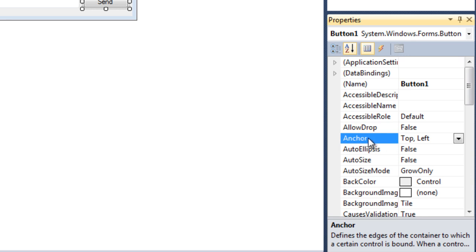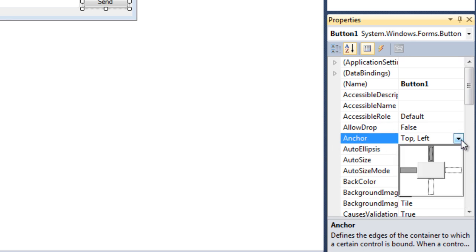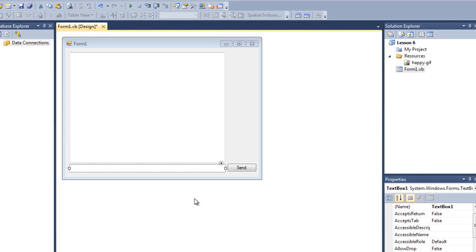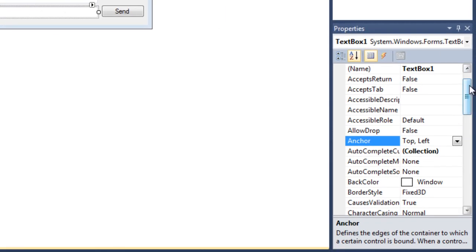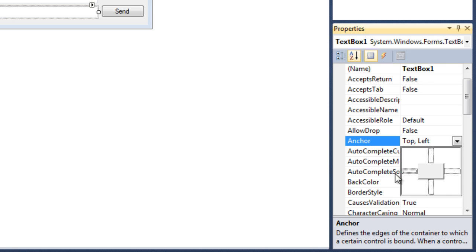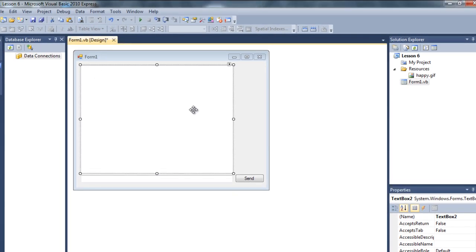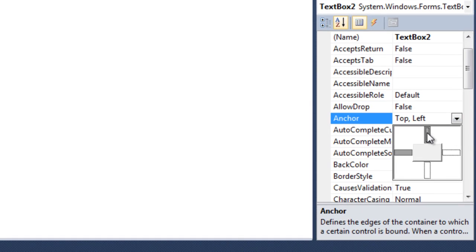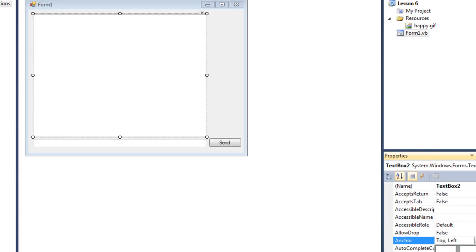What I'm going to do is click on the button and go to the anchor properties. By default it's top-left, but I want it to be right and bottom. For this text box, I'm going to set it to right and left. And for the upper display text box, since it will be affected by all areas, I'm going to set all four sides.